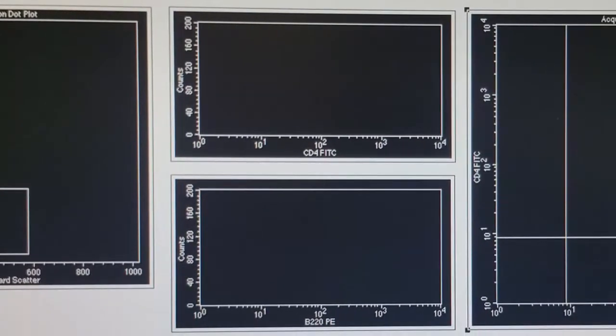The second windows are two different histograms. These histograms are going to show in real time if the cells are positive for the fluorescence we're looking for. The top histogram is going to look for CD4 — we're using antibodies that recognize CD4, and those antibodies are conjugated to the fluorochrome FITC, which fluoresces green. The bottom histogram allows us to visualize B220, which is a marker found on B cells. In this case, we're using antibodies that recognize B220 and are conjugated to the fluorochrome PE, which fluoresces red.